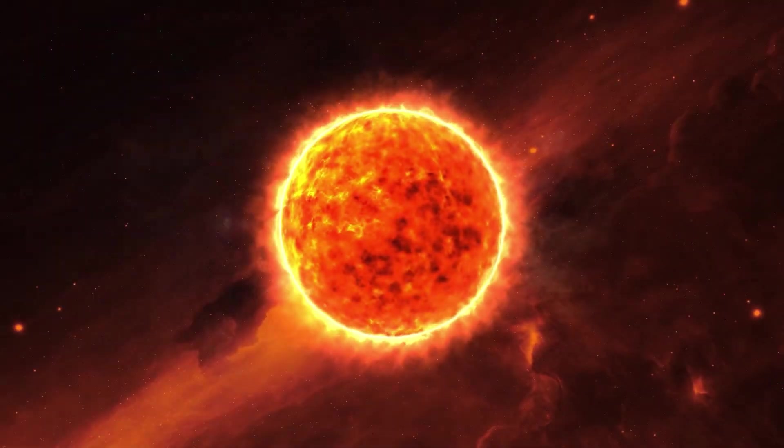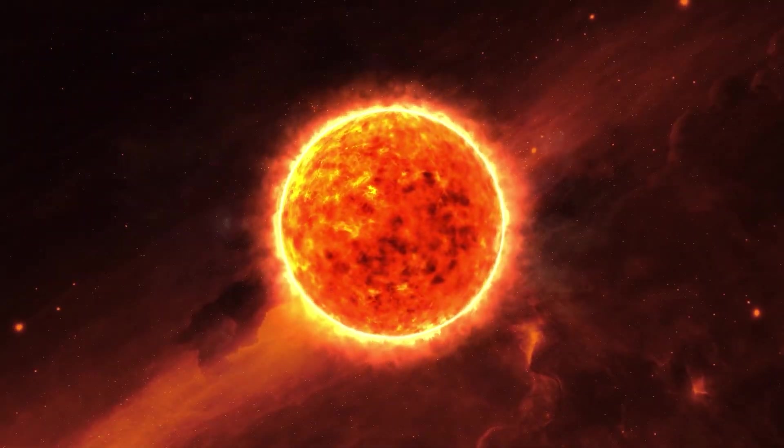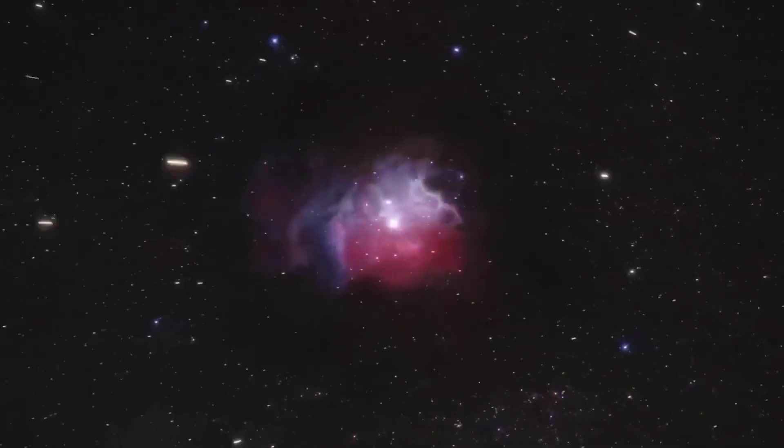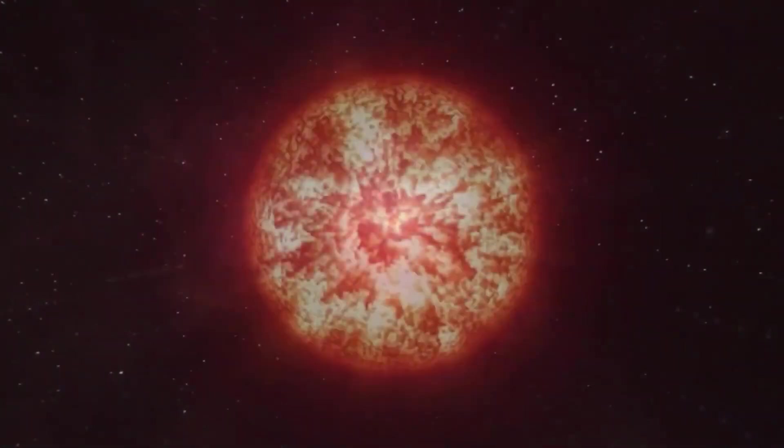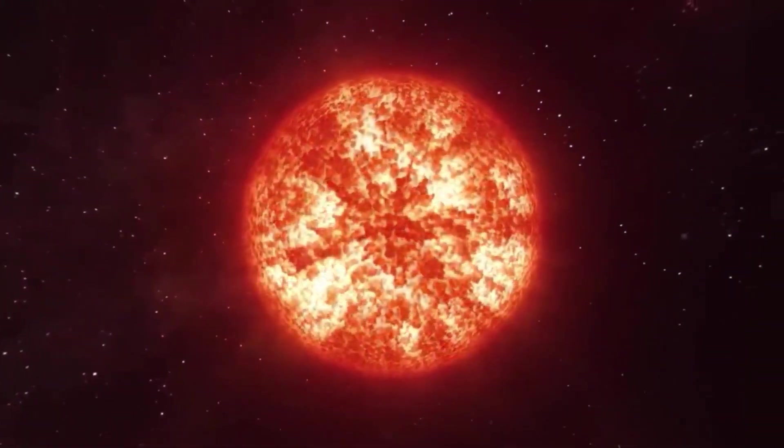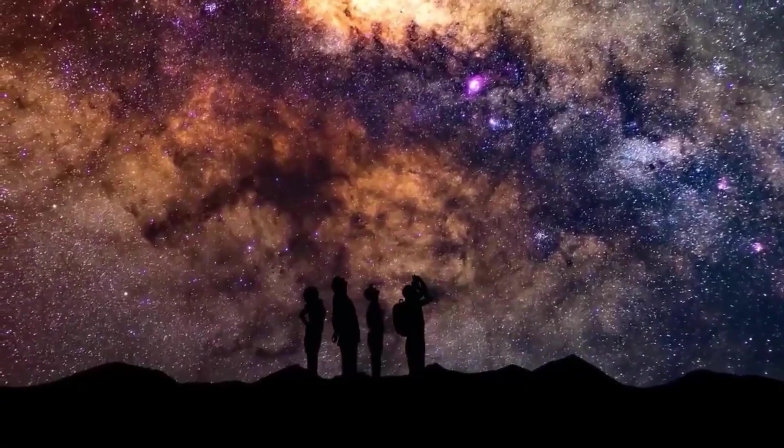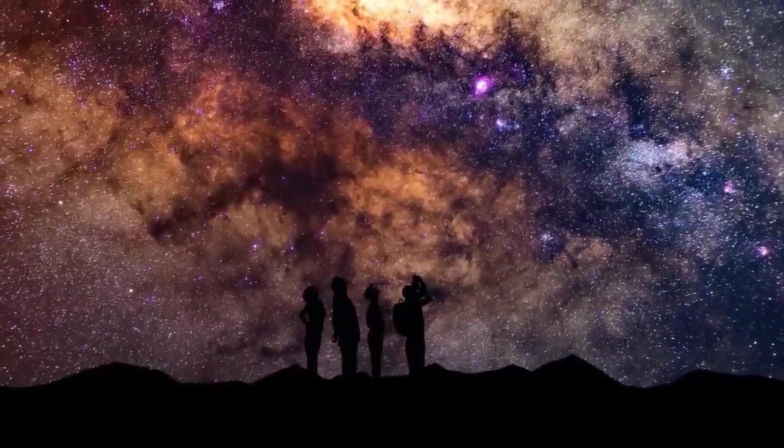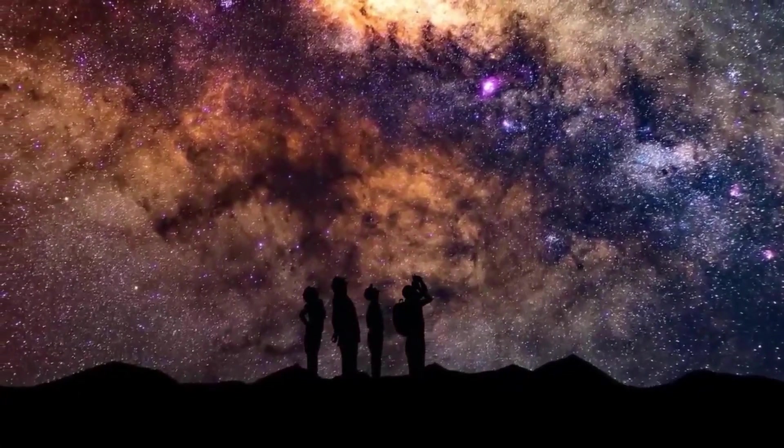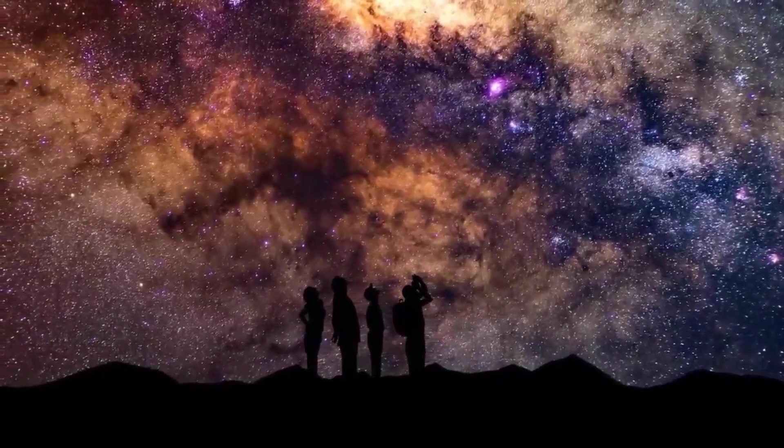Due to this event, the closest red supergiant star to Earth is shining twice as bright as usual, illuminating the sky in the early evening hours in the southern hemisphere.